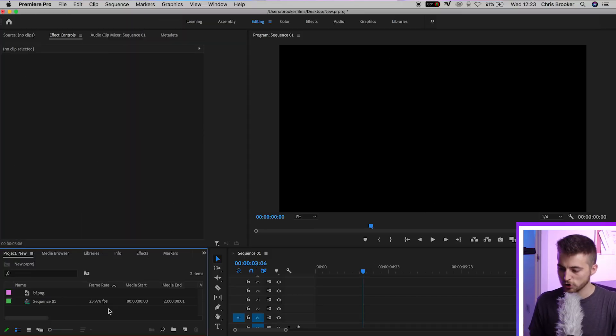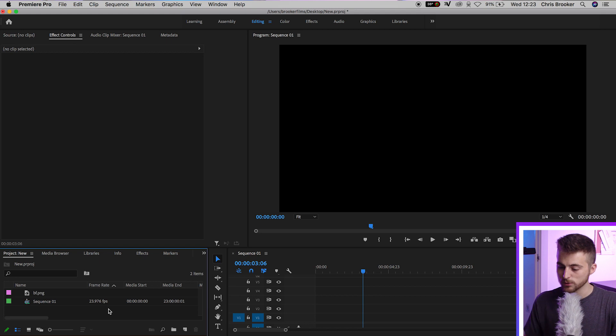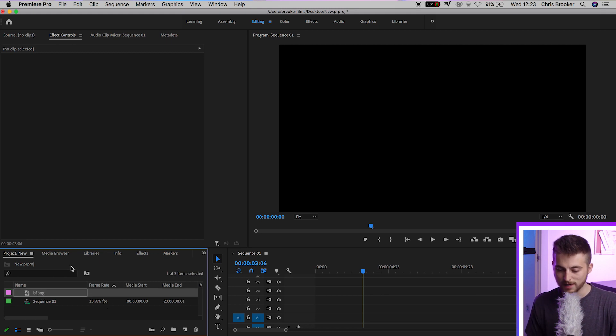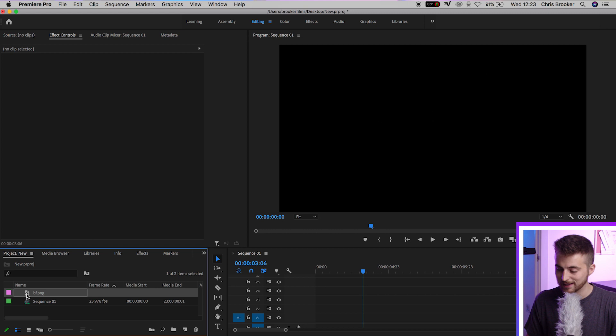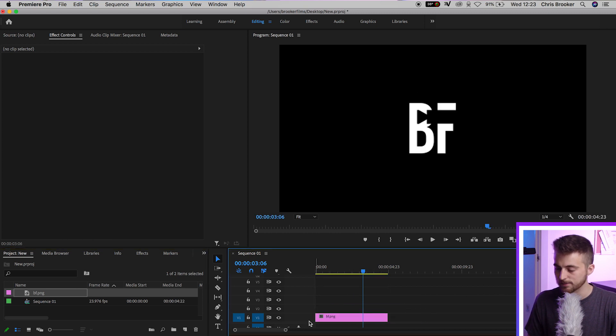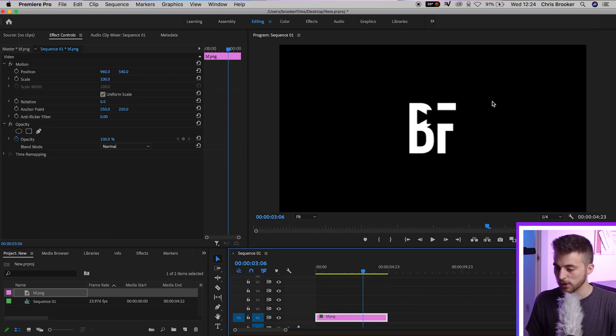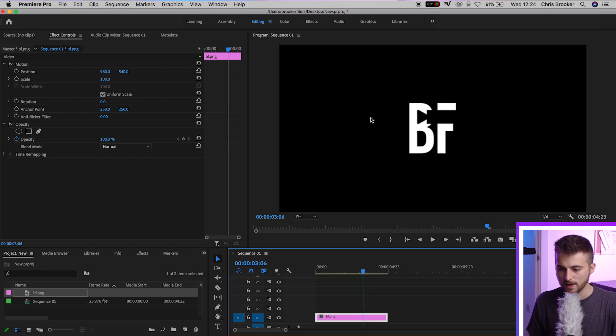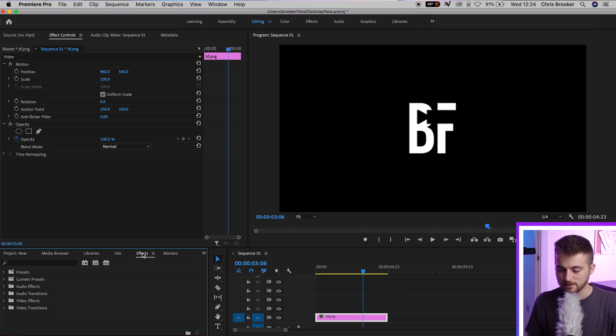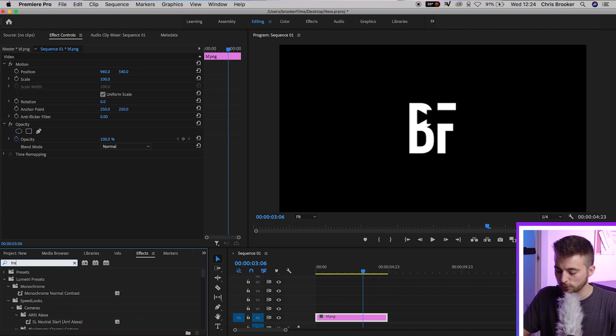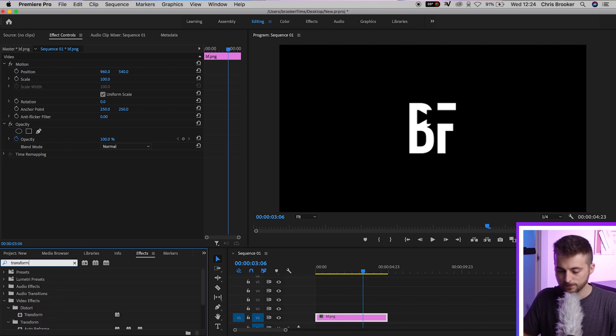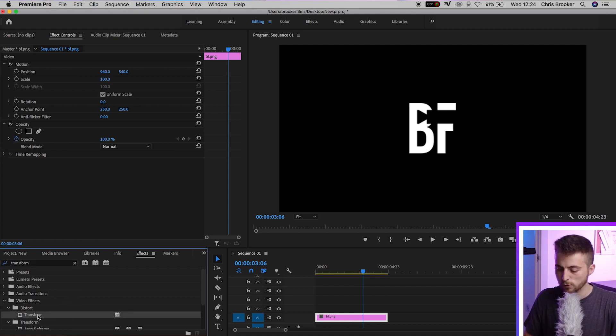So once you're inside of Adobe Premiere Pro, you've got a brand new sequence created and you've got your logo imported into Premiere. You first want to begin by just dragging that logo onto your timeline. And there you go. As you can see, I've got my BF Brooker Films logo. And to begin this effect, I'm going to go into effects and we'll search for transform. Now we'll just drag transform onto our video layer one. That is our logo.